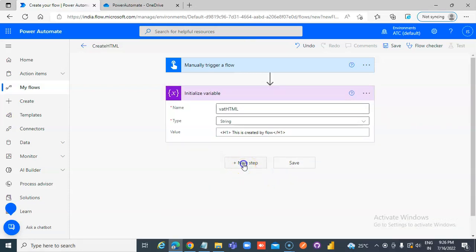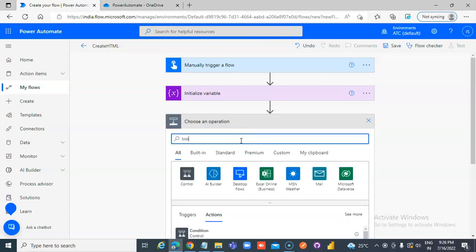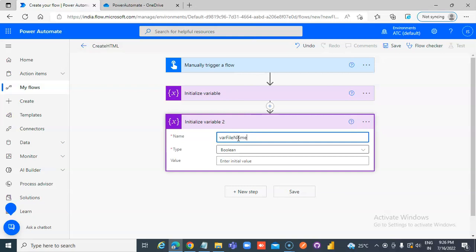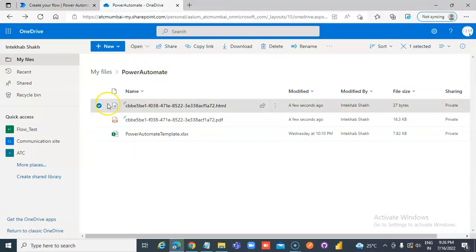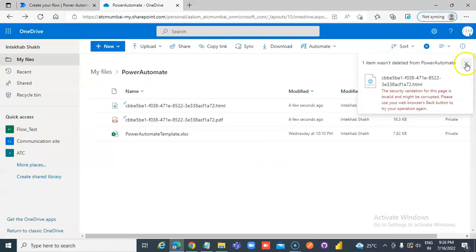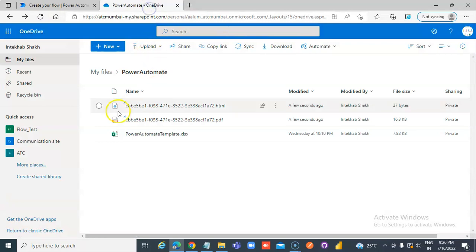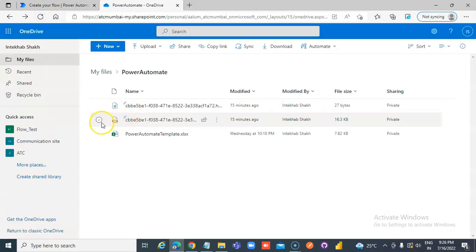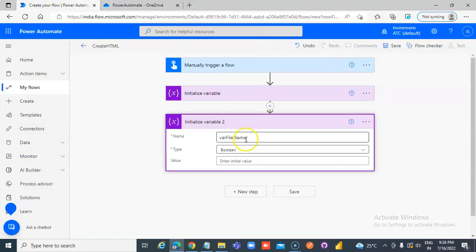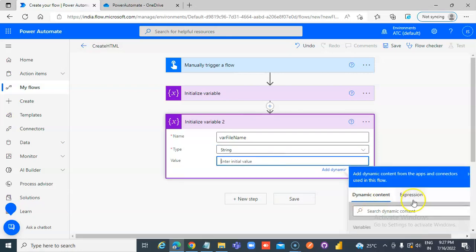New step for the file name. Initialize variable, variable name is 'file name'. We will give it a dynamic name. We will first clean up any file. The file name is also a string type. For the file name value, we will put an expression grid.